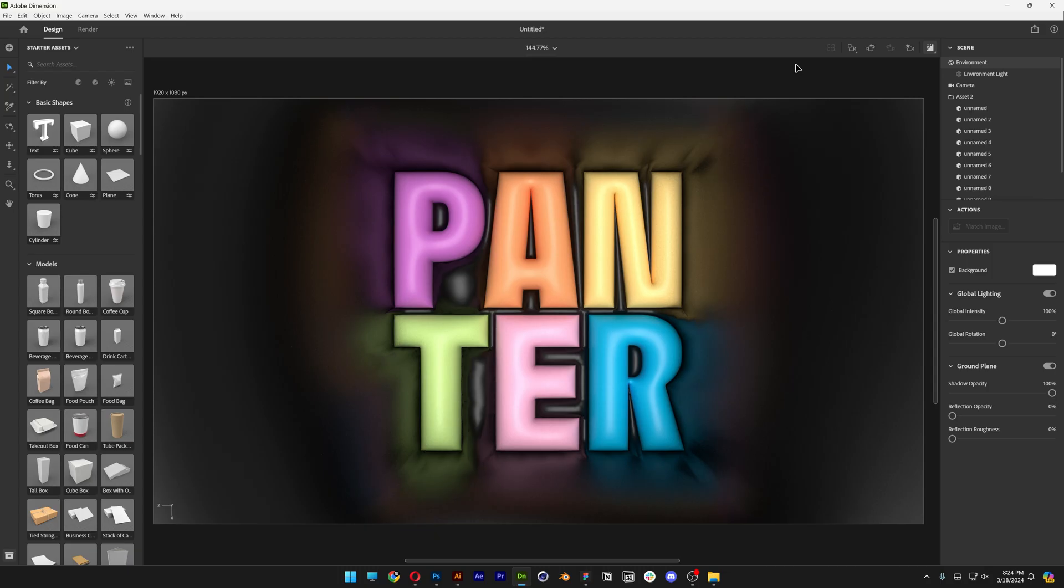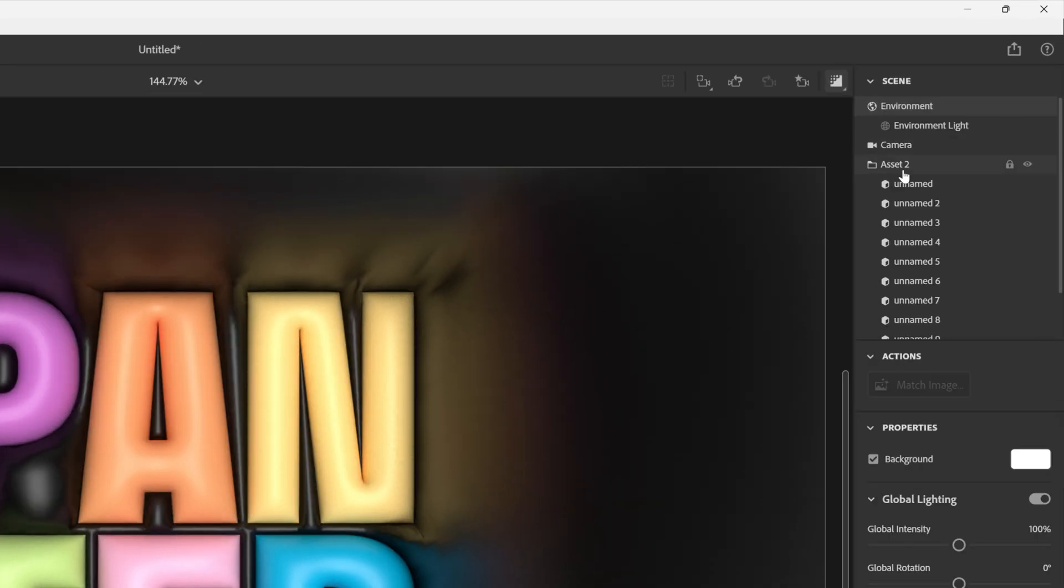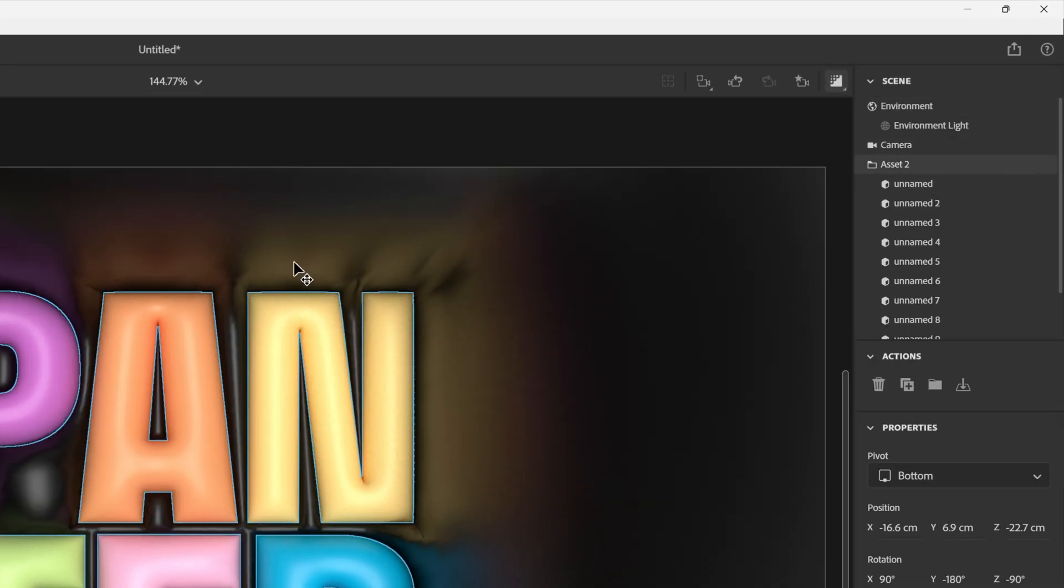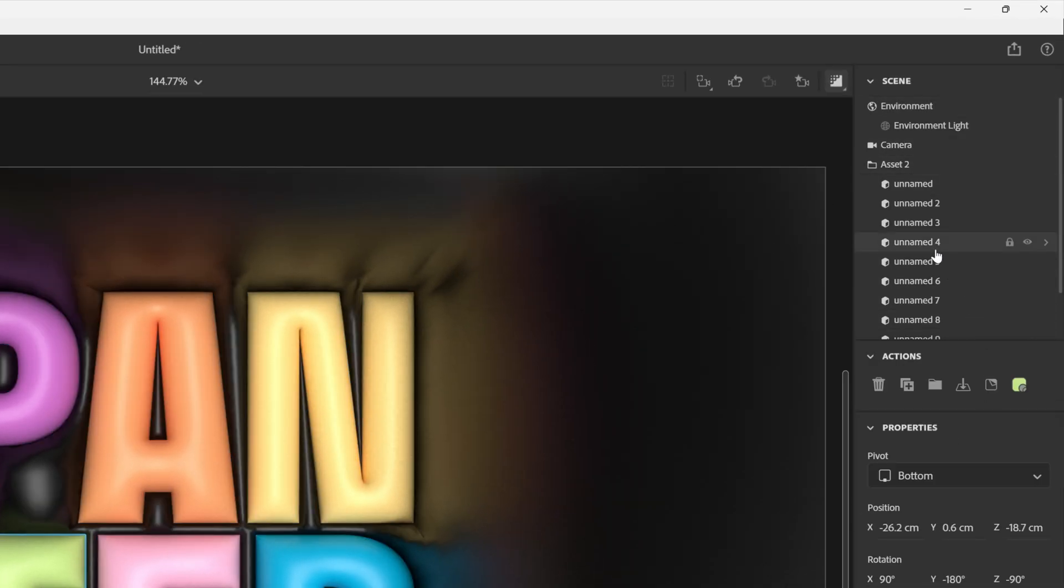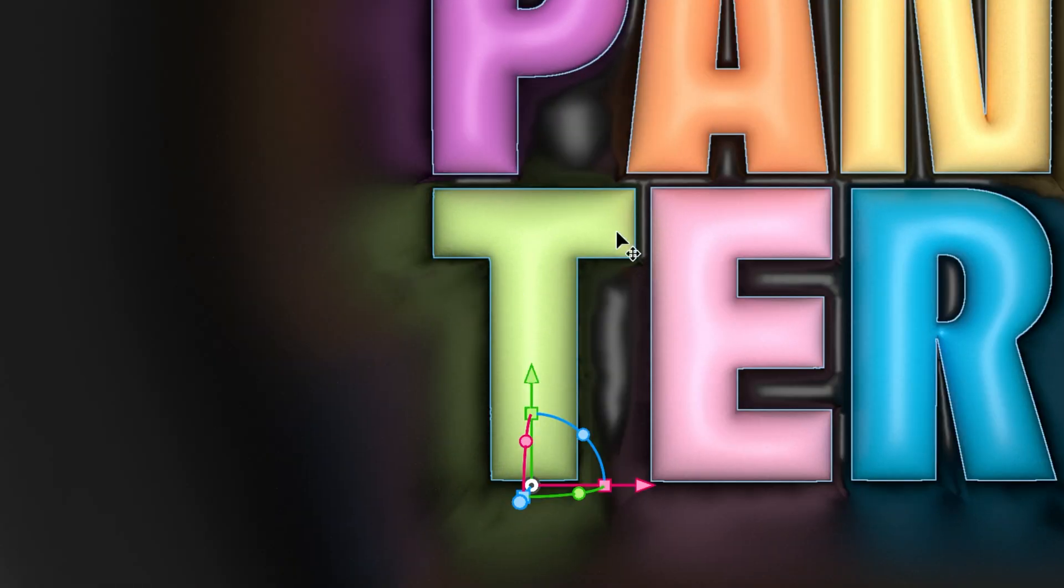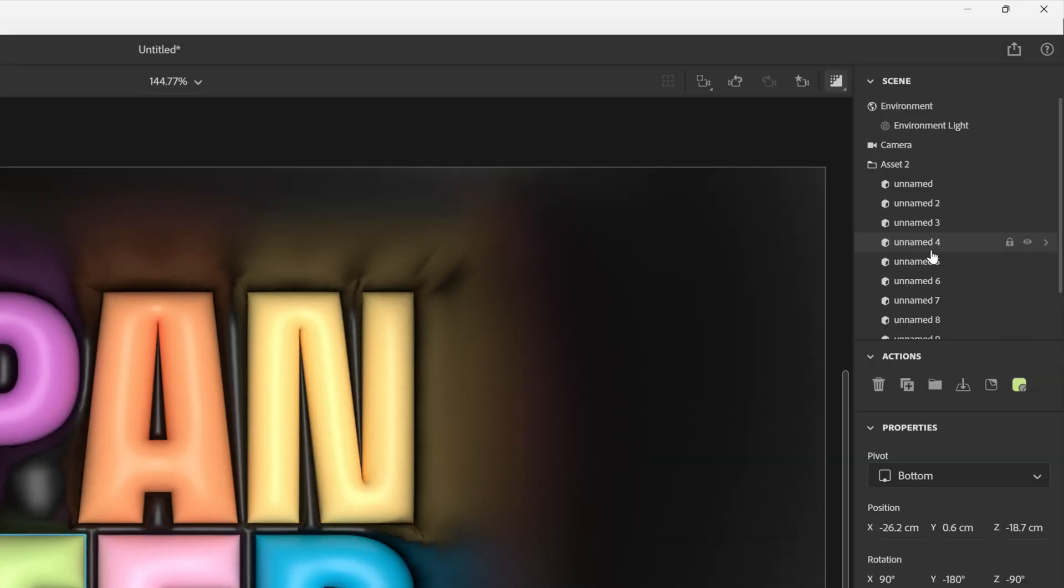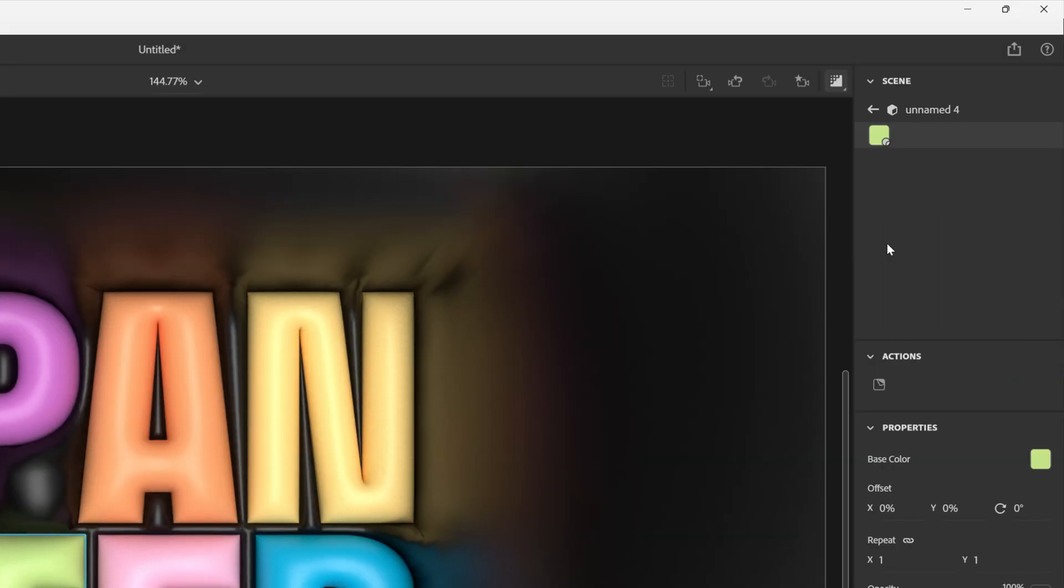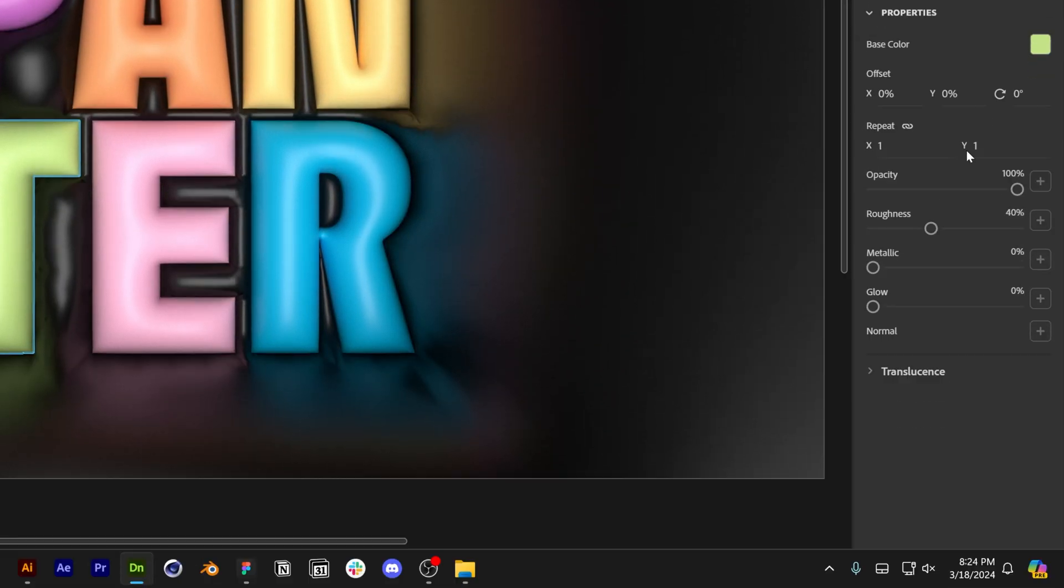Now let's go to the assets. This is our composition. Now we're going to go here to the Unnamed 4, for example this is the letter T. I'm going to double click on the icon, on this little cube, and it's going to open up the properties. And we got here the roughness, I'm going to decrease this to 15, enter, and it's going to make it look really plasticky.